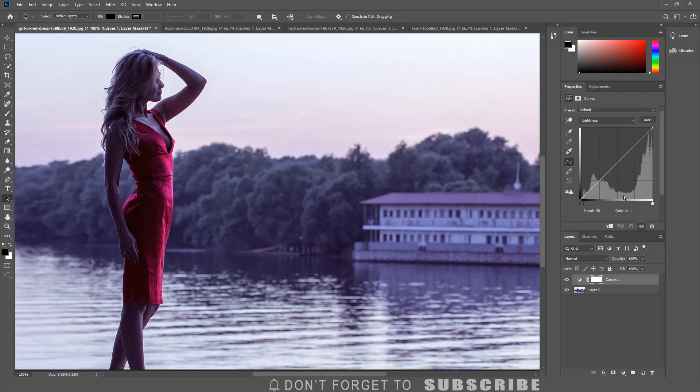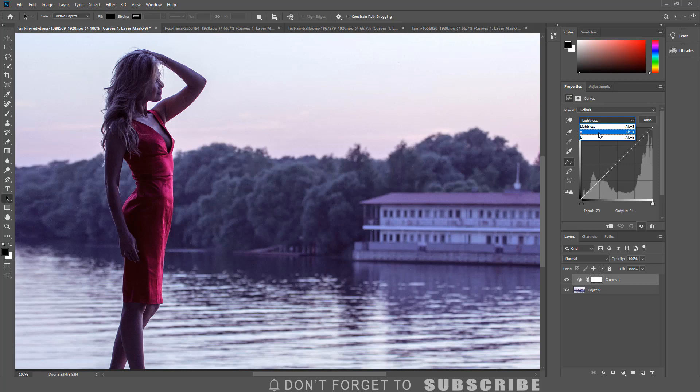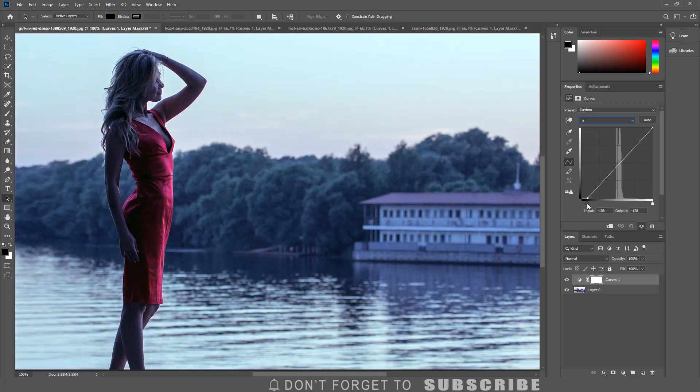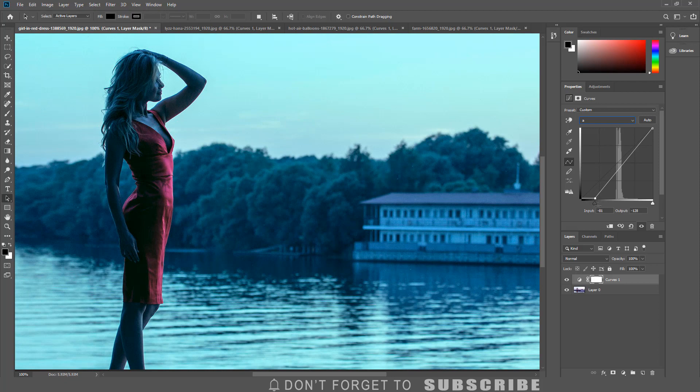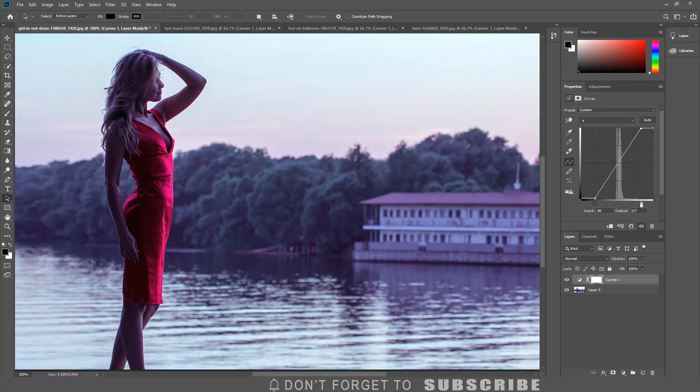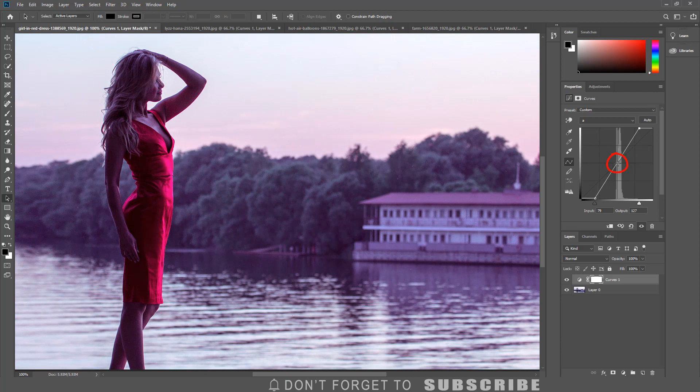Now if I click the channel dropdown I have access to the A and B channel which controls the color information. So I'm going to select the A channel then drag the white and black point sliders inwards. The key is to adjust them by equal amounts so the curve line meets at the middle of the graph.